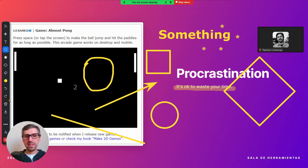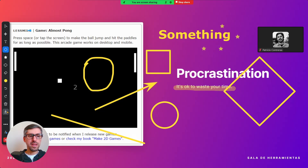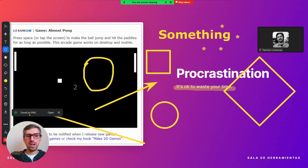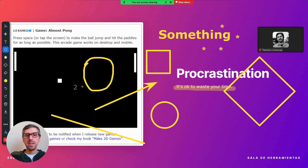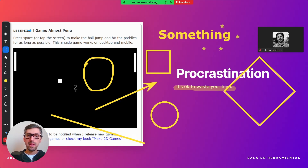Once you're done and you want to move to the next slide but keep all the annotations you and others made, press this arrow to save. You can save as a PNG — and it's already saved. Or you can save as a PDF. Once you finish your Zoom video call, Zoom will pop up a window with the meeting chat and also show you all the assets you saved, like the annotations you made on the screen.